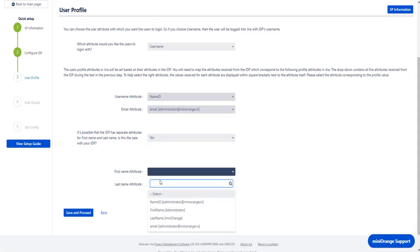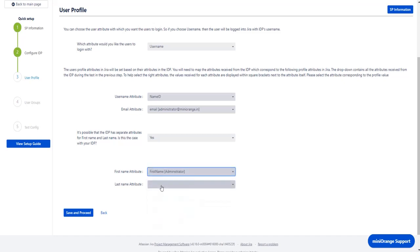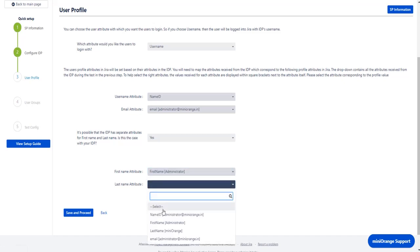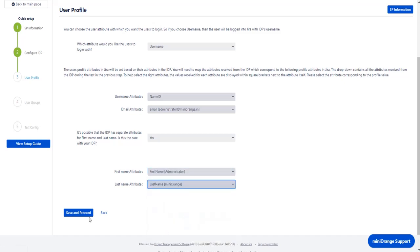Now for the first name attribute select first name, and for the last name attribute select last name. And click on save and proceed.